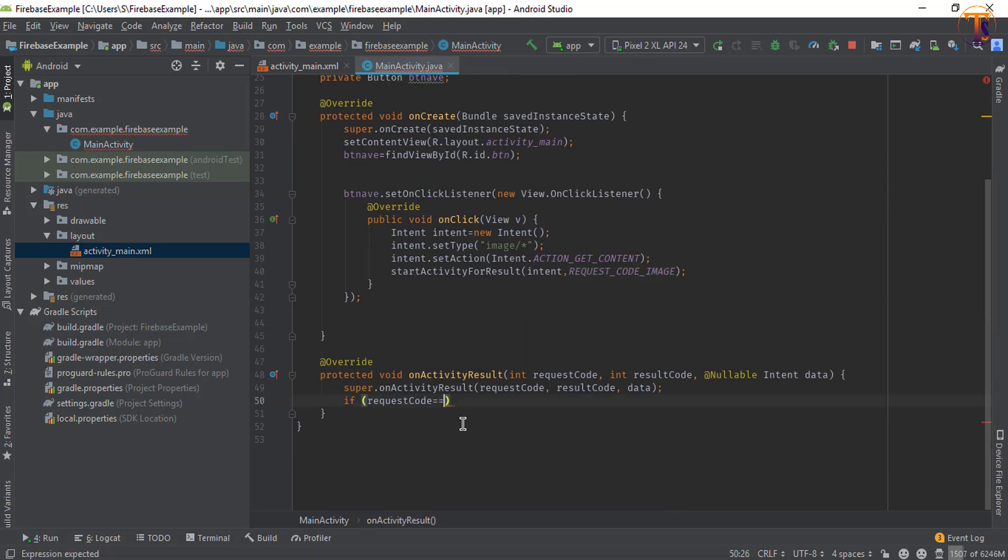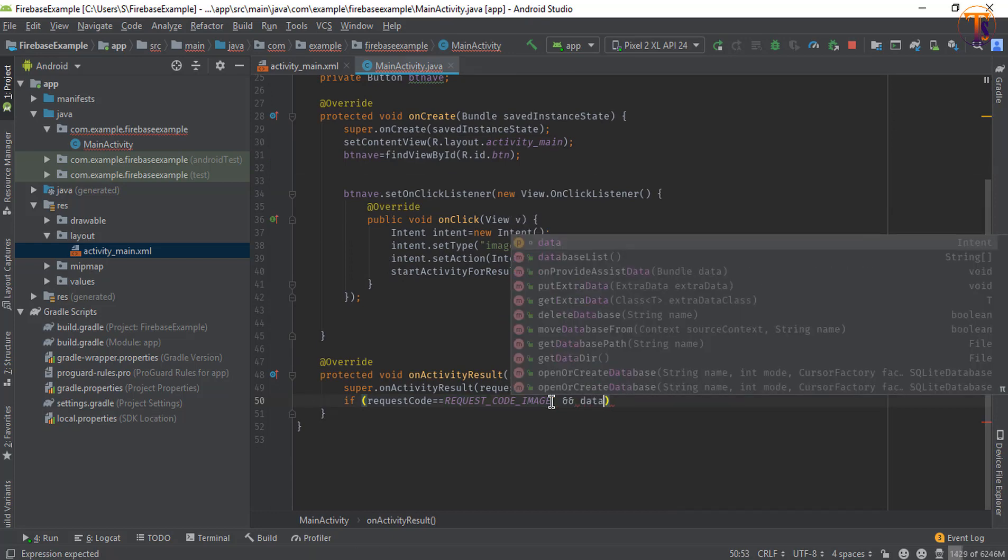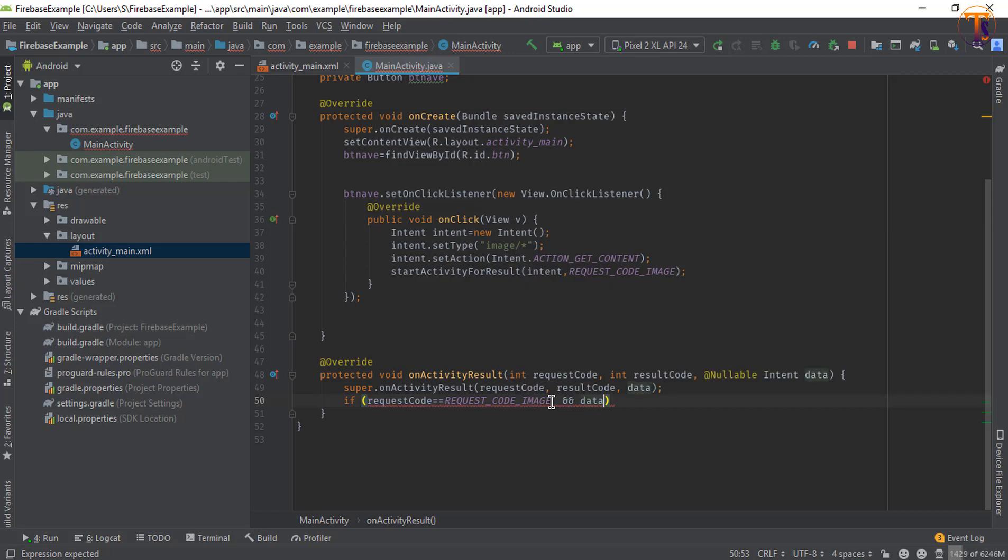And we will check one more condition: data is not equal to null.